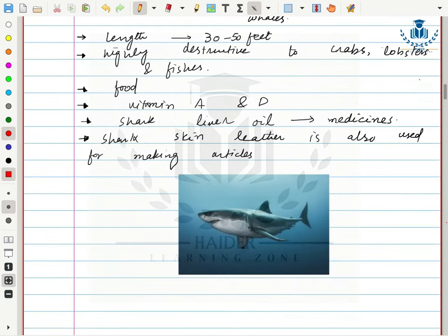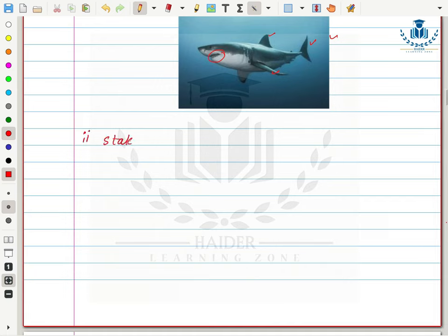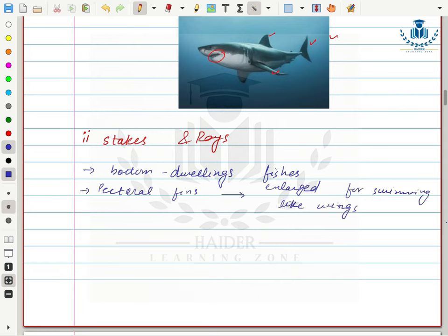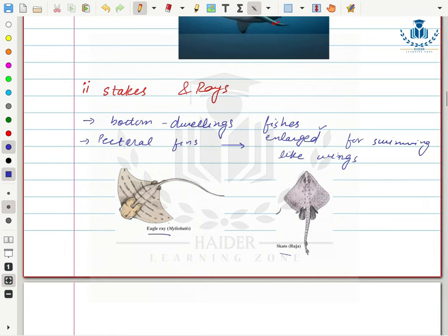Sharks have different paired appendages like caudal fin, pectoral fin, and pelvic fins, and a ventral mouth. This class also includes skates and rays, which are bottom-dwelling fishes. Their pectoral fins are greatly enlarged and specialized for swimming like wings, which they use to swim along the ocean bottom.